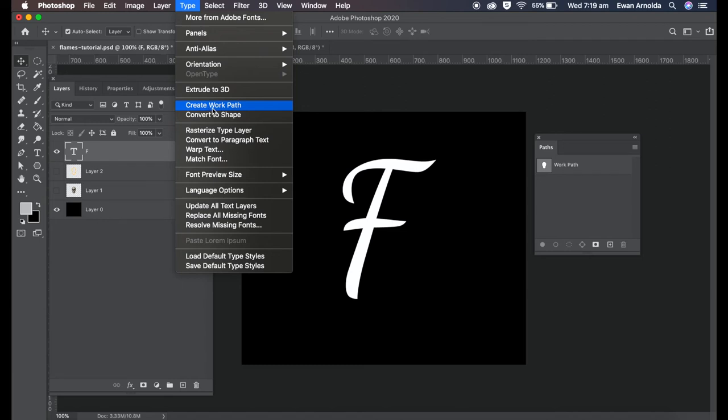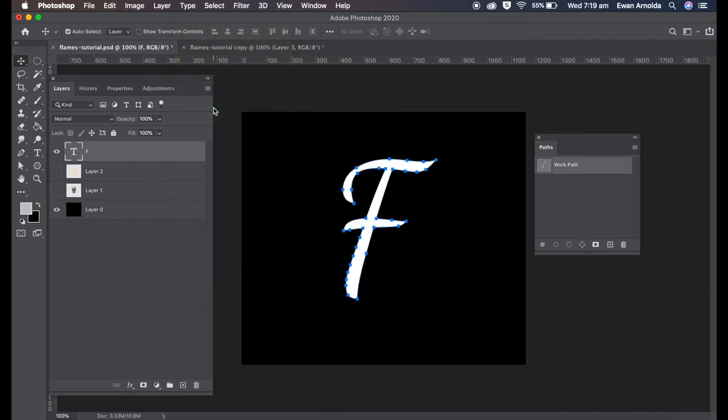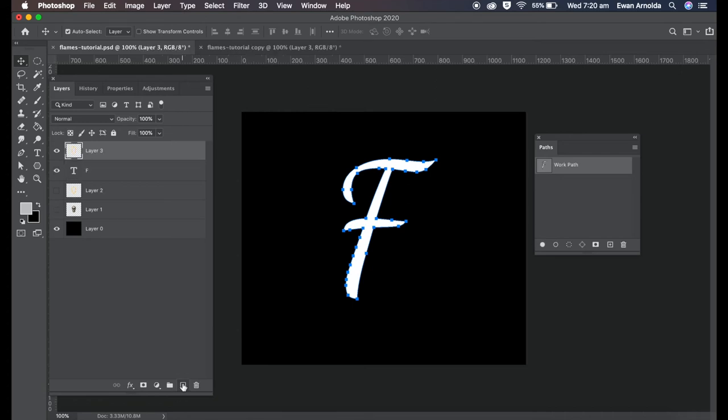So as you can see it's put these little square boxes around it. Then I'm going to create a new layer. Now I can either use the previous flame I did, let me see how that looks.